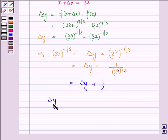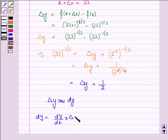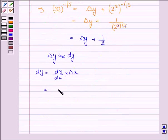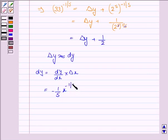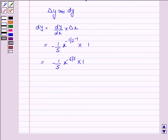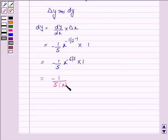Now delta y is approximately equal to dy, and dy is equal to (dy/dx) times delta x. Now y is x to the power minus 1 by 5, so dy/dx is equal to minus 1 by 5 times x to the power minus 1 by 5 minus 1, into delta x. This gives minus 1 by 5 times x to the power minus 6 by 5 times 1.